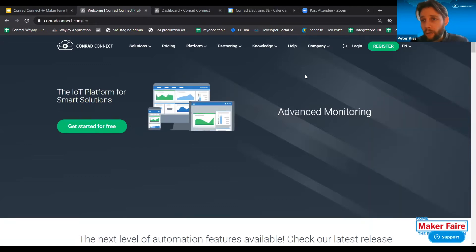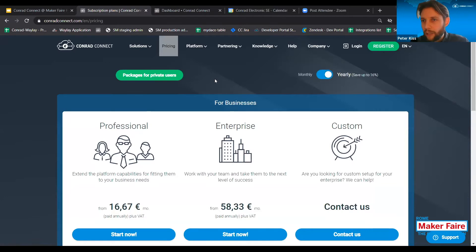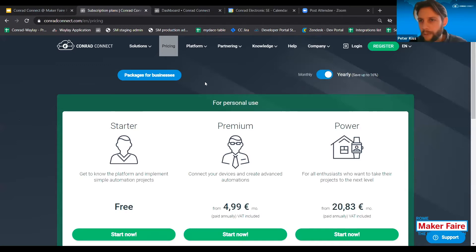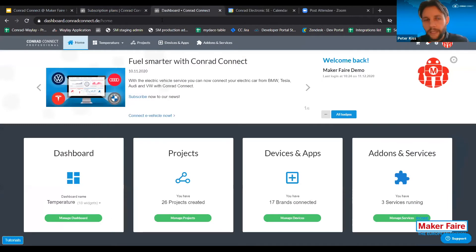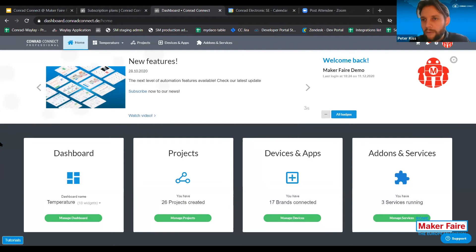After you visit the conradconnect.com website, all you need to do is register. For registration, you need to select the right package — these are the packages for business customers, and you can also find packages for private customers. For private customers, we support a free-of-charge starter package, which allows you to get familiar with the platform at no cost. The registration is super easy — it only takes one minute. You need an email address and a password. After you've registered, you can log in to the platform.